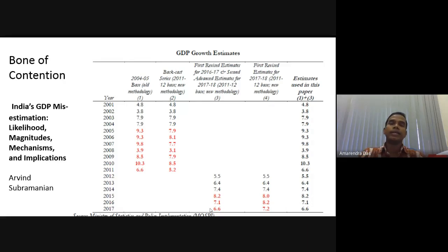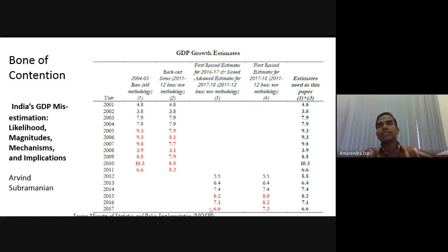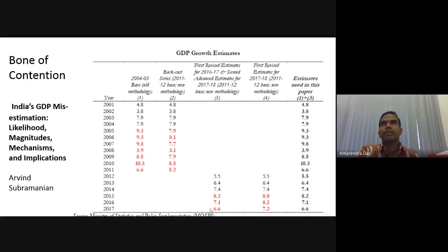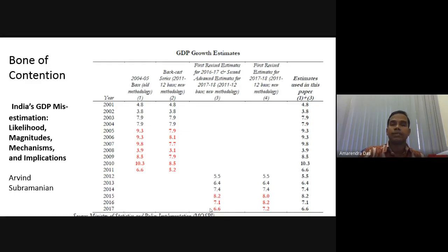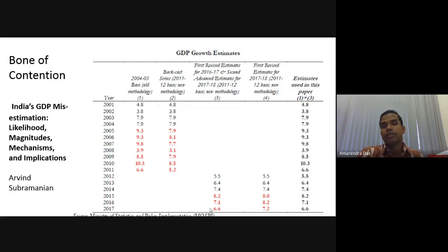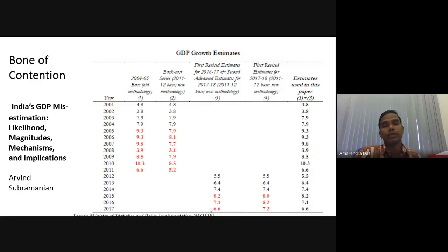The growth estimation that we have provided is a little overestimation. The controversy is that in 2011 we implemented the new series, and usually when we adopt a new series we also try to extrapolate backward to get comparable estimates. Remember, if you want to compare the growth rate of India over a time period, you should always take GDP at constant prices — that means all GDP has to be expressed in one particular base year price.